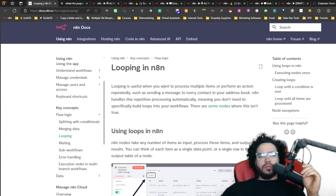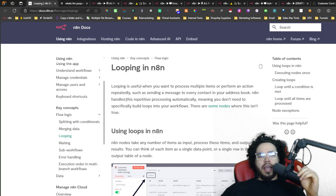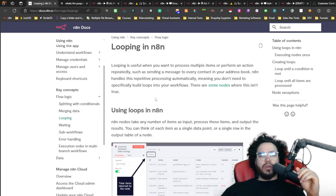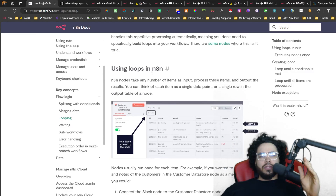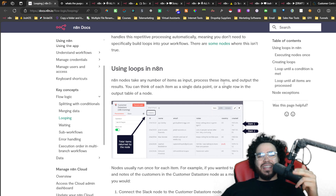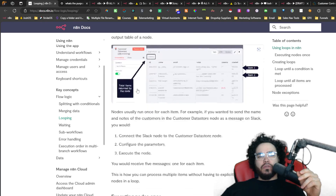Looping is useful when you want to process multiple items or perform an action repeatedly, such as sending a message to every contact in your address book. N8N handles this repetitive processing automatically, meaning you don't need to specifically build loops into your workflows — though there are some nodes where this isn't true. N8N nodes take any number of items as input, process these items, and output the results. You can think of each item as a data point or a single row of output.